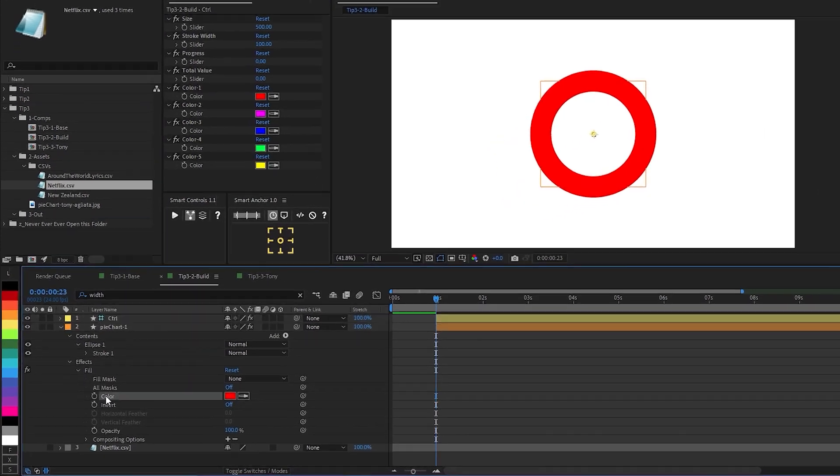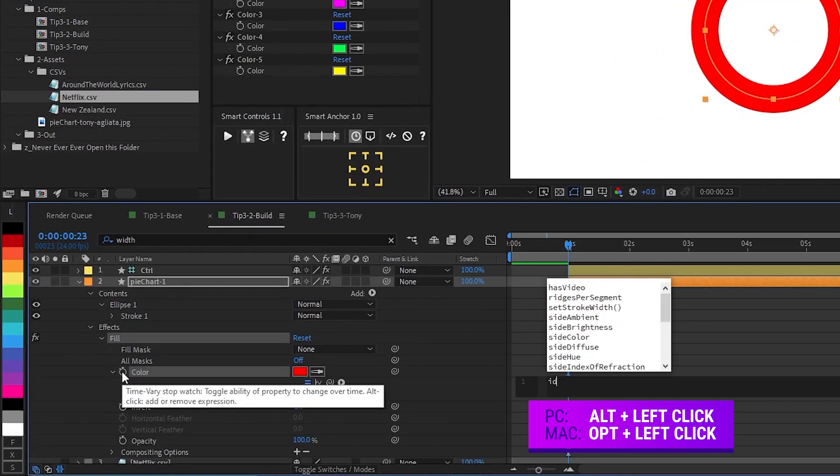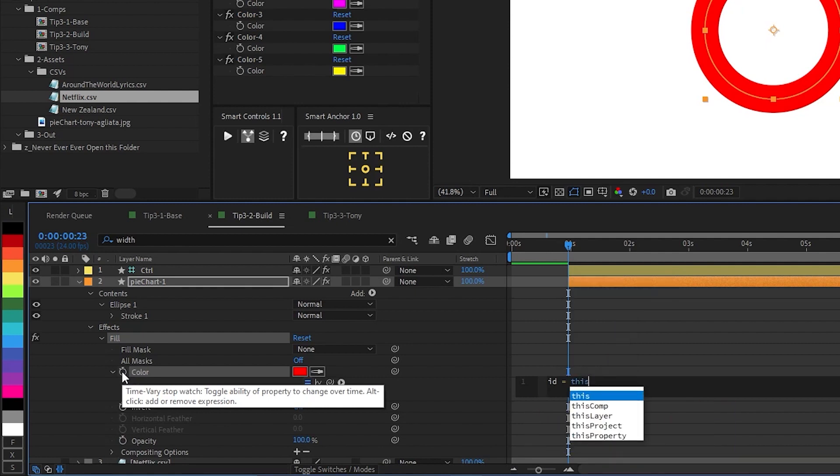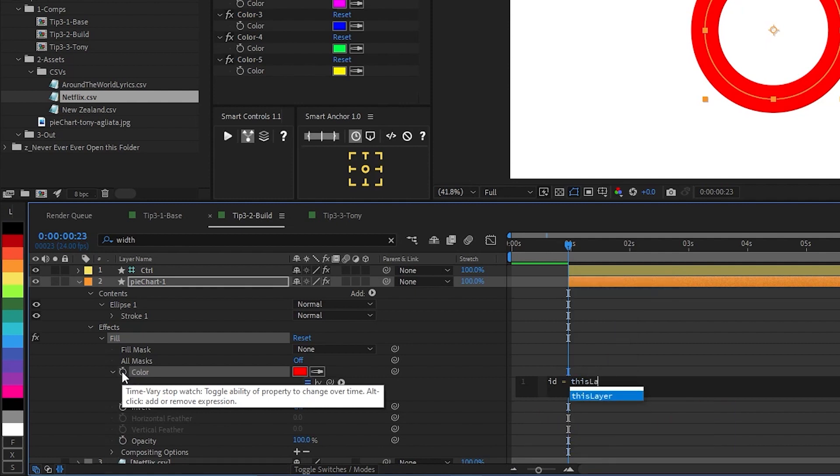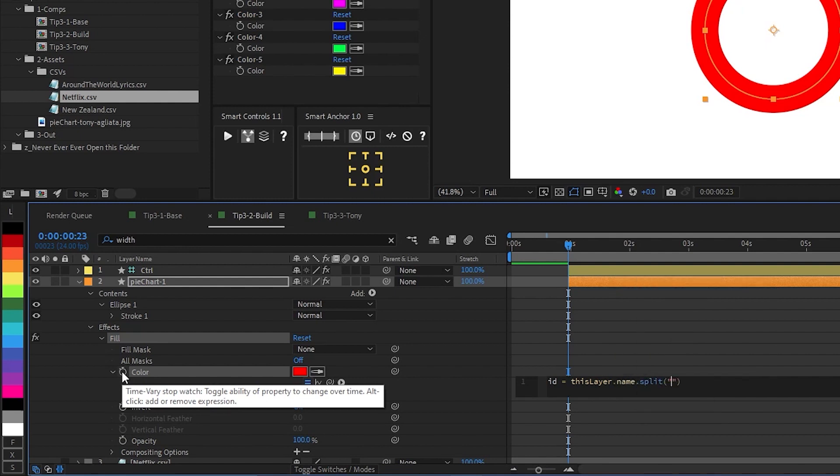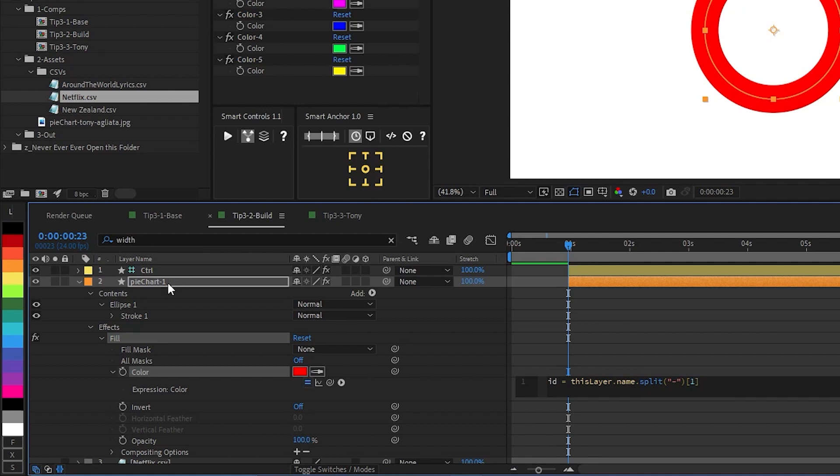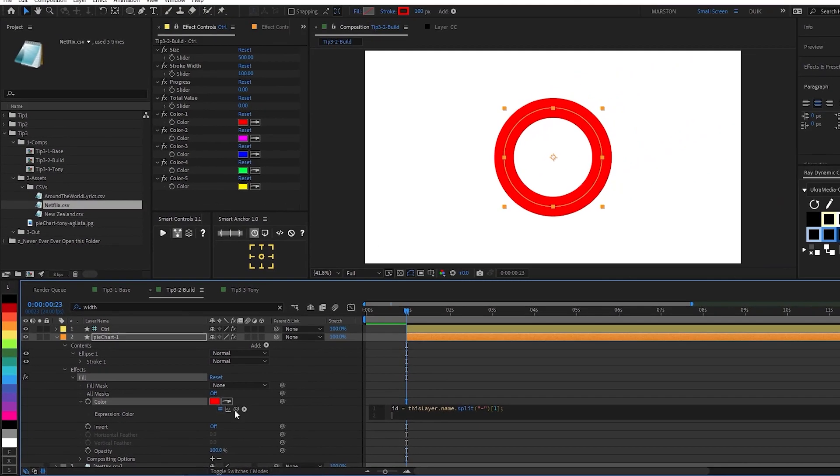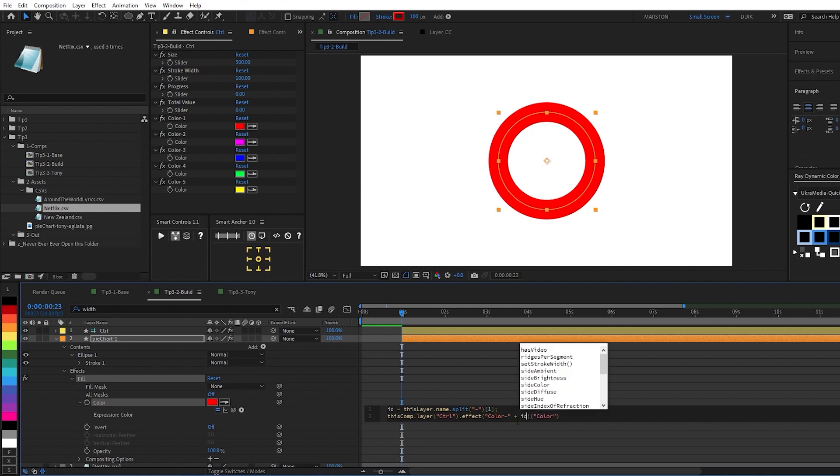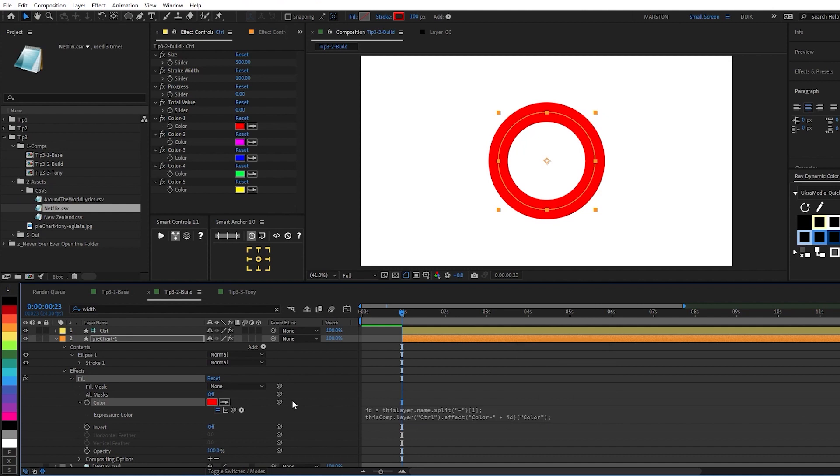So now under the control layer, these sliders will control the appearance of the slices of our pie chart. And then lastly, I'm going to go ahead and link the color of this pie chart slice to one of these color controls based on the layer name. Now you could go into the stroke color property, but I find it more efficient to just add a fill effect. So under that fill effect on our shape layer, I'm going to add an expression. I'm declaring a variable. In this case, I call it ID. And we type this layer dot name dot split. We want to split the layer name at the hyphen. And then we want the second part of the layer name split at the hyphen. So in array counting, that is number one.